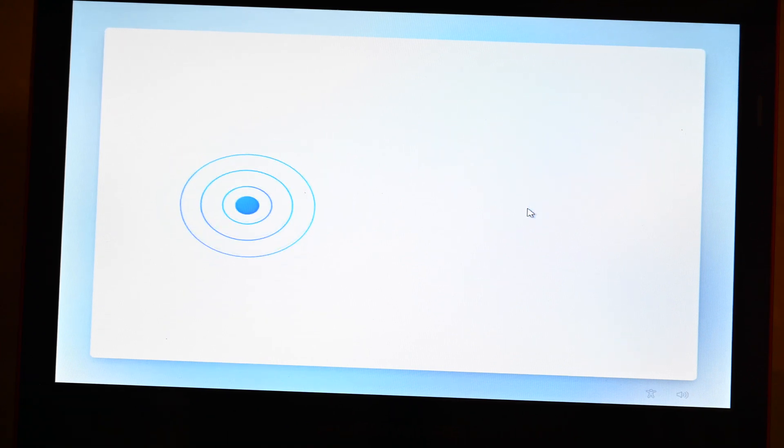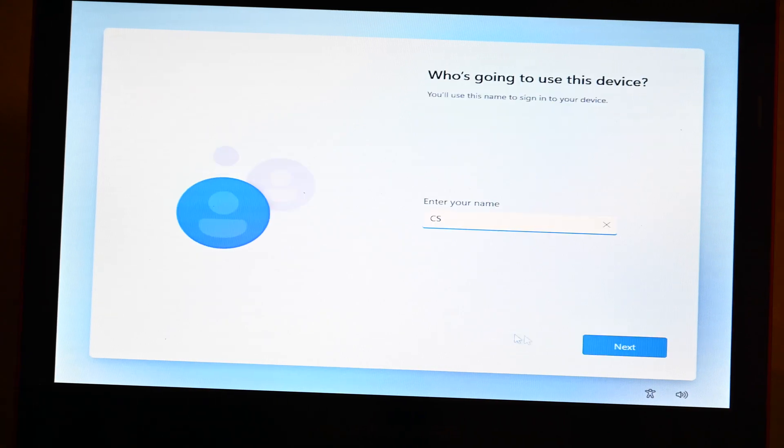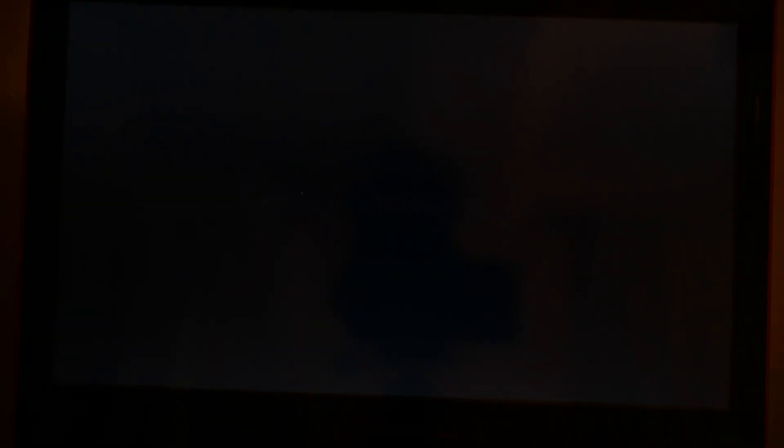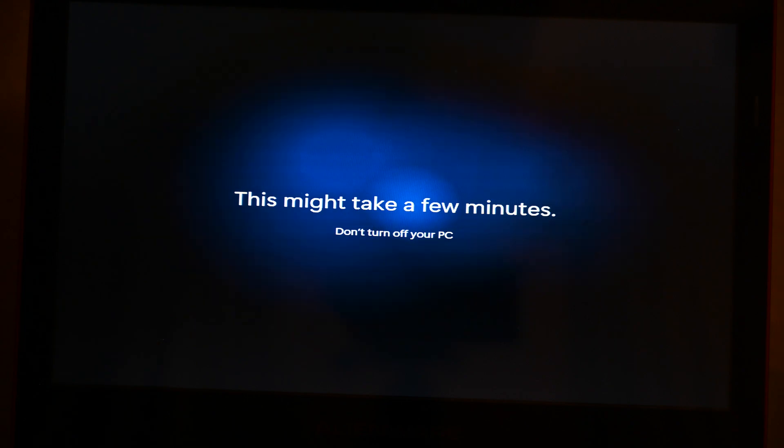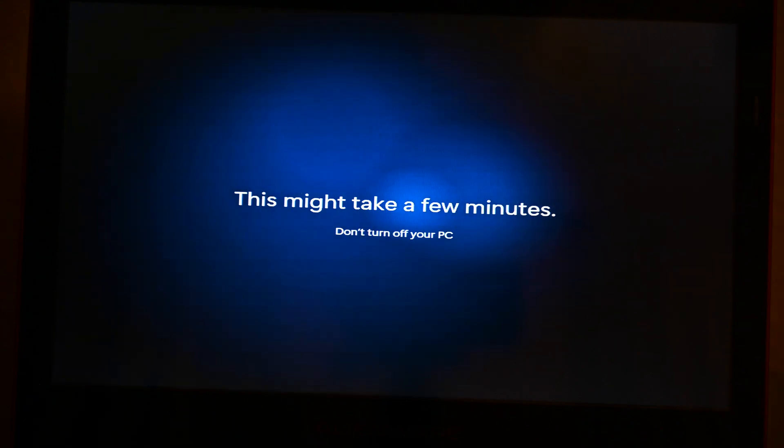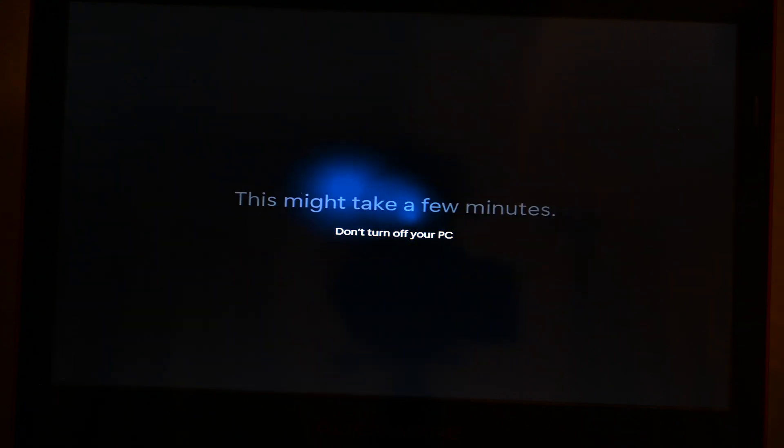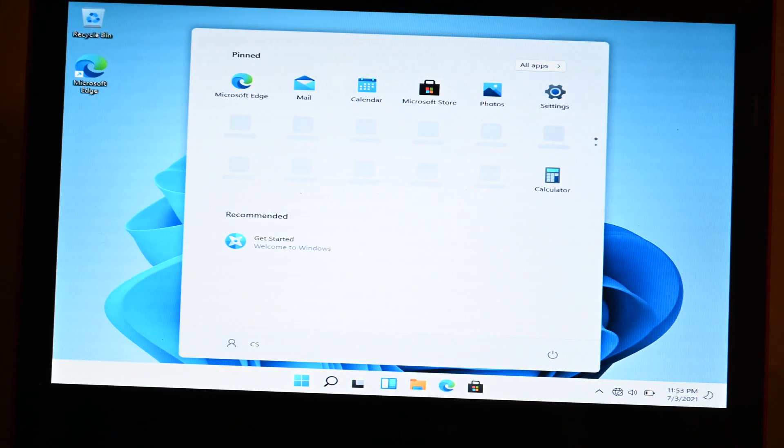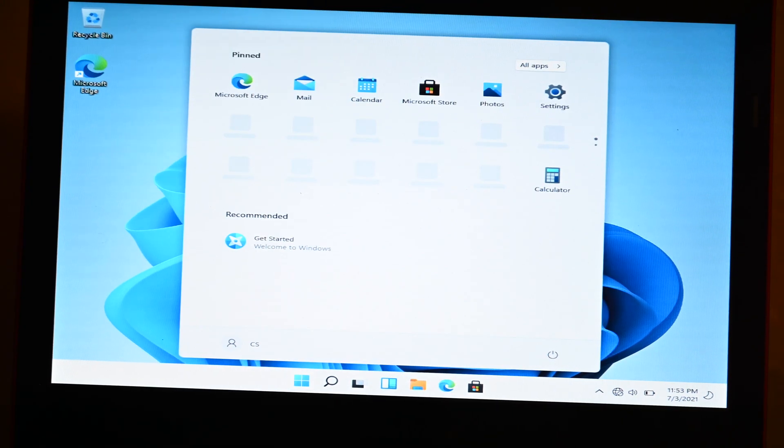So it looks like it's pretty much the same thing, just the new GUI. It looks like this screen is the same still. Please keep your PC on and plugged in. I don't even have mine plugged in since the whole setup.